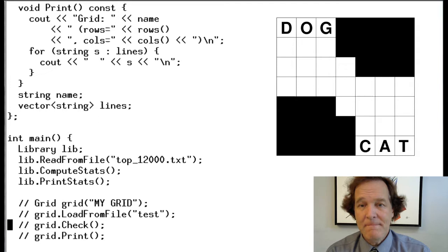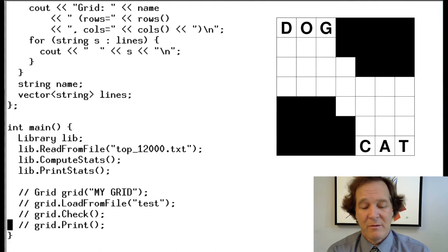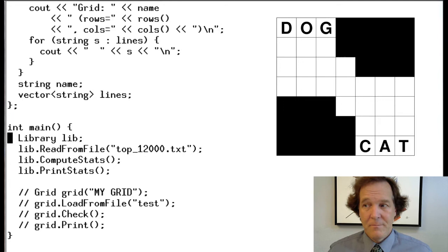All we have left is the main. We just declare the library and read it. Since we're just working on the library, we commented the grid part out. We're still going to work on the library for another module or two to explore how to make it more efficient.